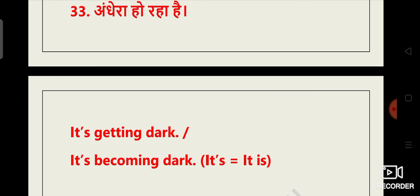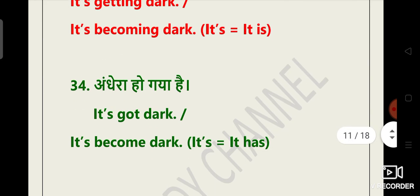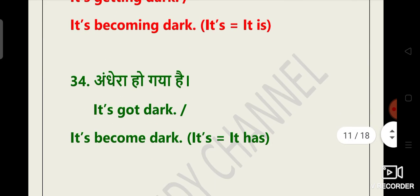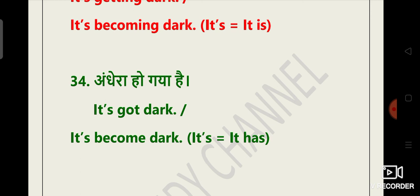Andhera ho raha hai. It's getting dark. It's becoming dark. Andhera ho gaya hai. Pehle ho raha tha. It has got dark. It has become dark. Andhera ho chuka hai. Pehle ho raha tha.